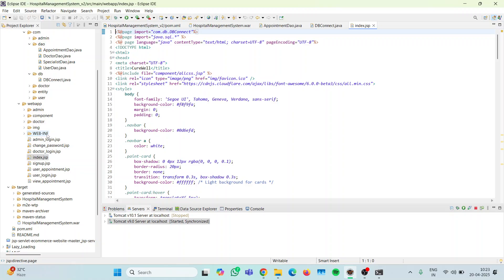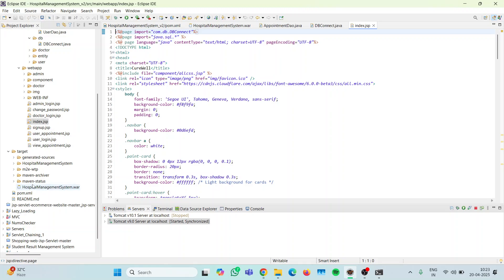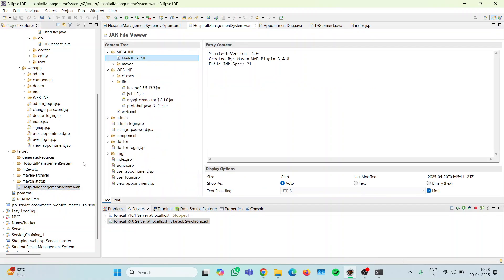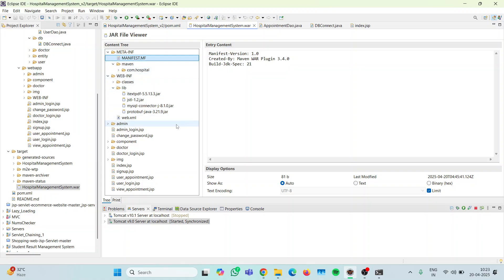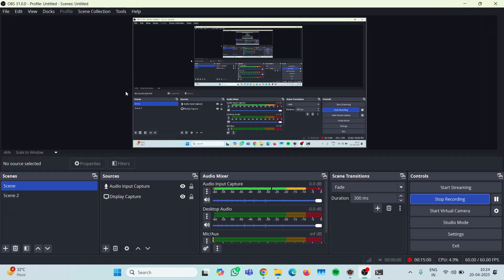Also make sure you check the DAOs and servlets for any missing imports. Then clean and install the project using Maven Install and update the project so that the WAR file generates all the necessary jar files. The iText PDF jar file was not generating before — after we ran Maven Install, it showed up in the lib folder. Hope you liked this video. If you have any problem or doubts, you can reach me in the comments. Keep learning, thank you.